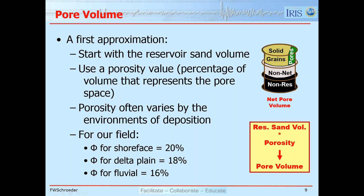Now we need the pore volume. We start with the reservoir sand volume. Porosity tells us how much of a volume is solid grains versus the pore space between the grains. Porosity also varies by depositional environment. For Barracuda, shoreface deposits have a porosity of 20%, delta plain is 18%, and fluvial is 16%. If we take the reservoir sand volume and multiply it by porosity, we get the pore volume.